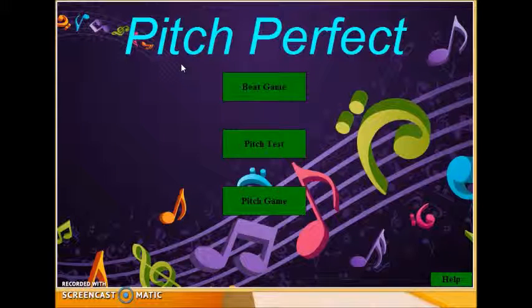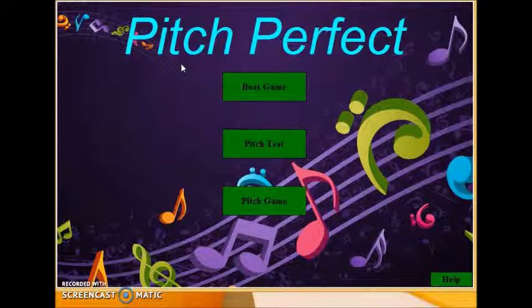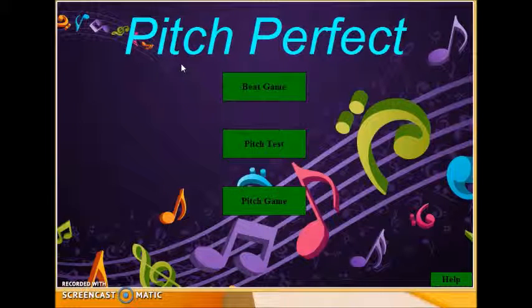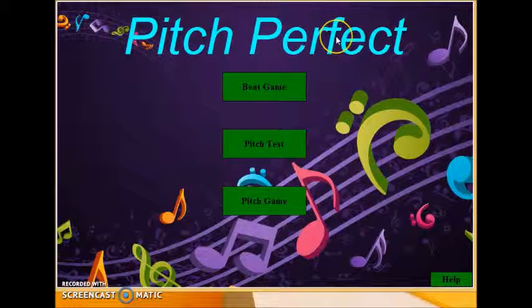Hi everybody, I am Sridhyarth Satinyani and this is my 15-112 term project at Carnegie Mellon University. My application Pitch Perfect is used to test the user's pitch.